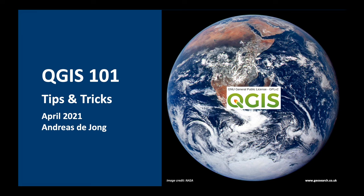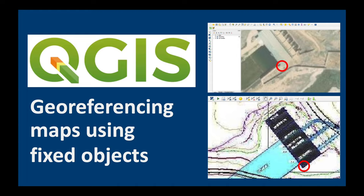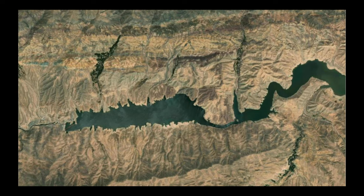Welcome to QGIS 101. My name is Andres Leong and in this video I'm going to show you how to georeference a scanned map using fixed objects on the map which we can find on our satellite image.